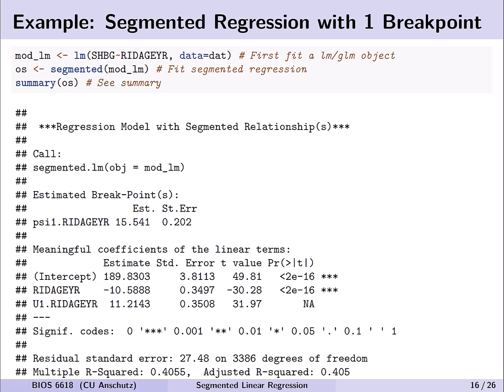Fitting the model is pretty easy — just three lines of code. The first step is to fit a linear model with our outcome of SHBG predicted by age of the participant in NHANES. In the second line, we provide that lm object to segmented, which applies its own approach. We then summarize with the summary of the resulting object. The output has a lot of similarity to a lm or glm summary coefficient table with a few minor differences.